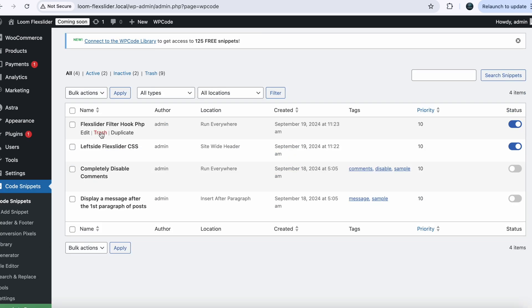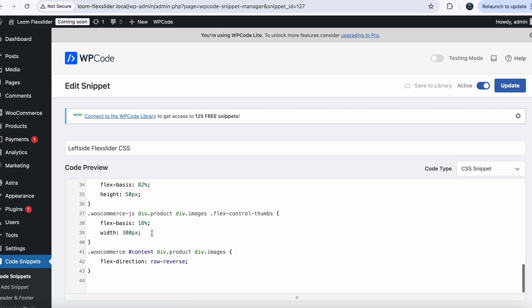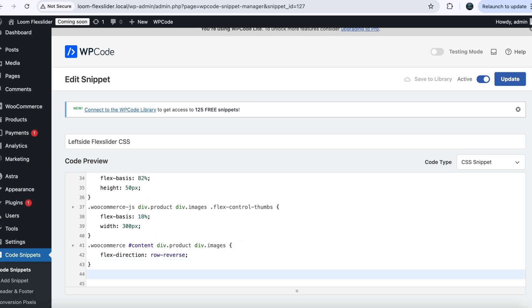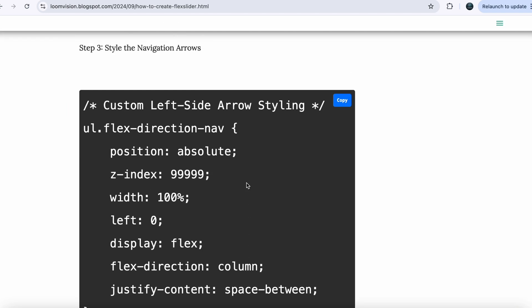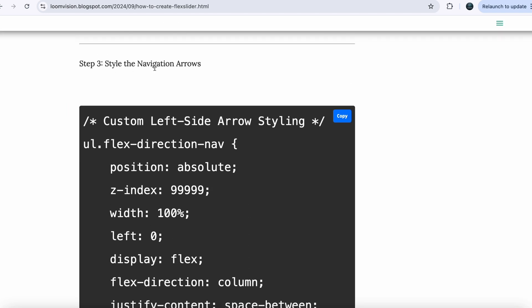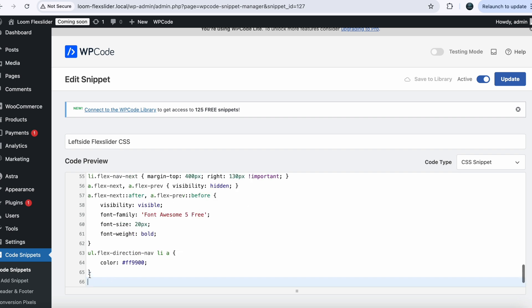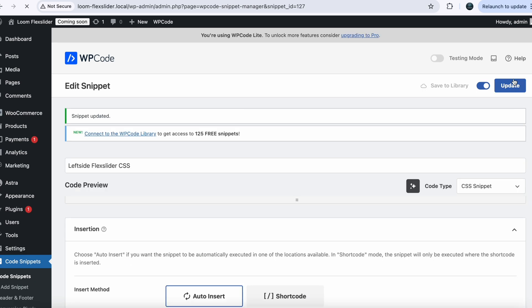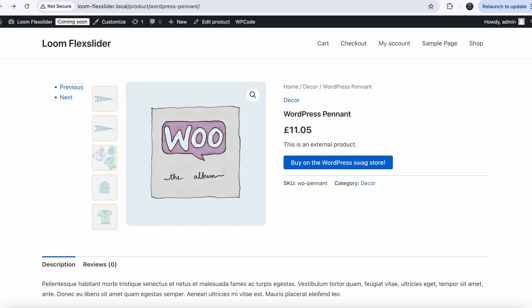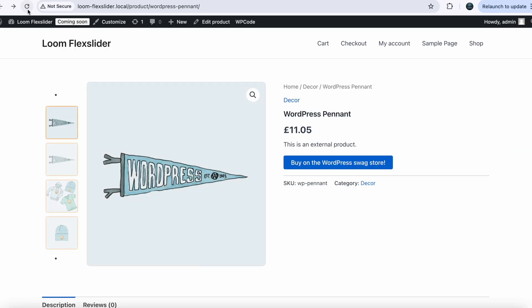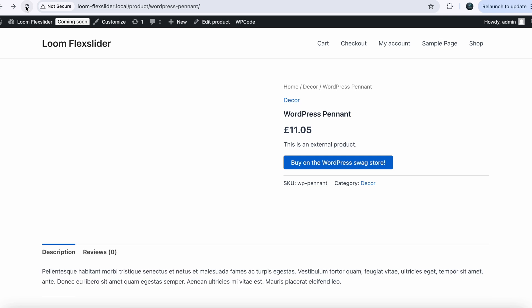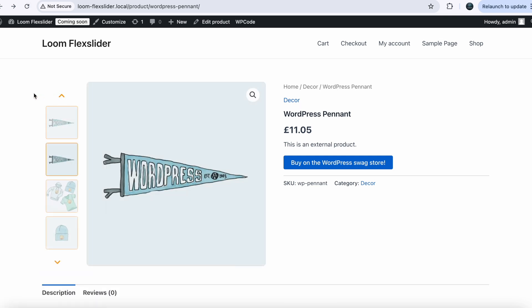You can see you have the Left Side Flex Slider CSS snippet — just click on that. We will paste our code in this same file for the arrow styling. Copy the code for styling the navigation arrows, go back to your dashboard, and paste it into the Left Side Flex Slider CSS. Save your file and go back to your single product page, refresh your page.